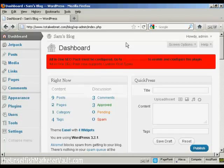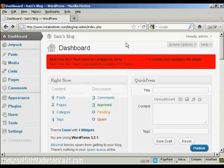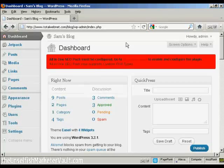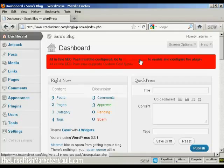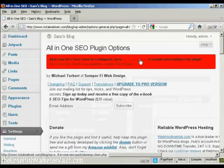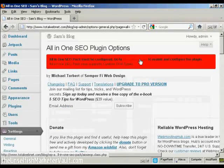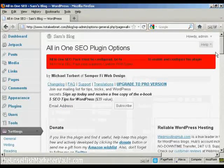Once you've got the All-in-One SEO Pack installed on your WordPress blog, you'll see a red banner like this, which prompts you to go to the Admin page to enable and configure the plugin. So let's do that now. Just click on the link here to take me to the Admin page.